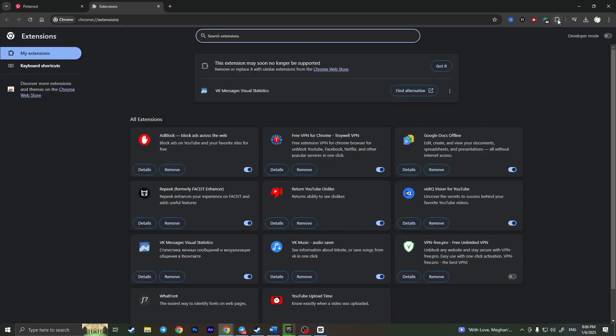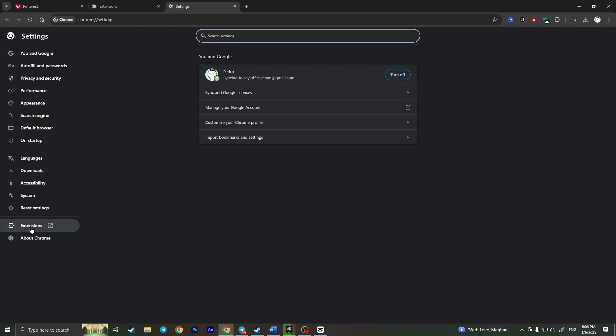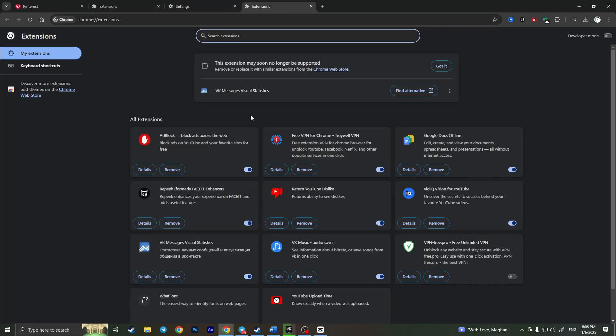If you do not see this puzzle button right here you can always click on the three dots in the top right corner and click on settings right here with little gear icon and you will see extensions right here. Click on it and now you will have this extensions menu.